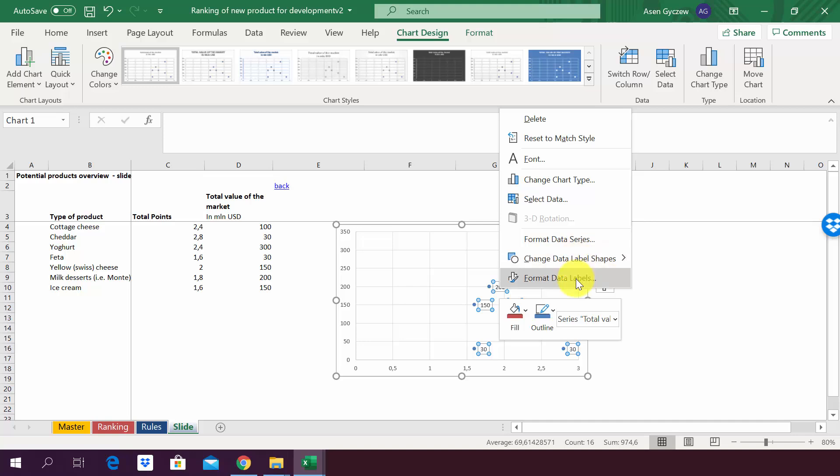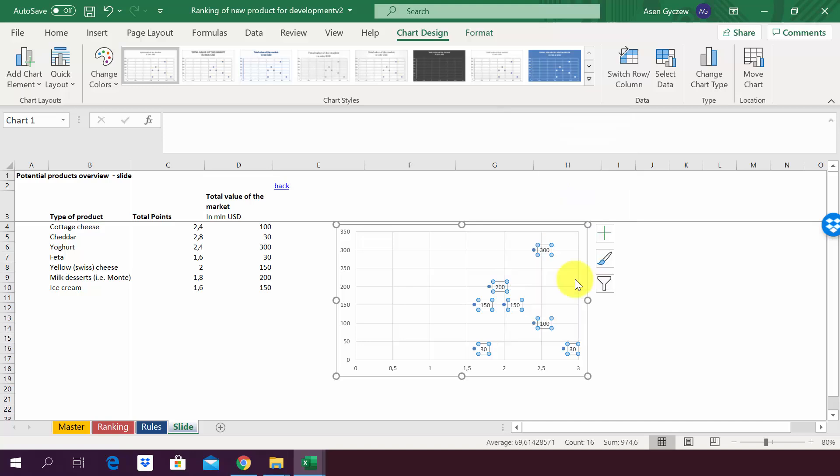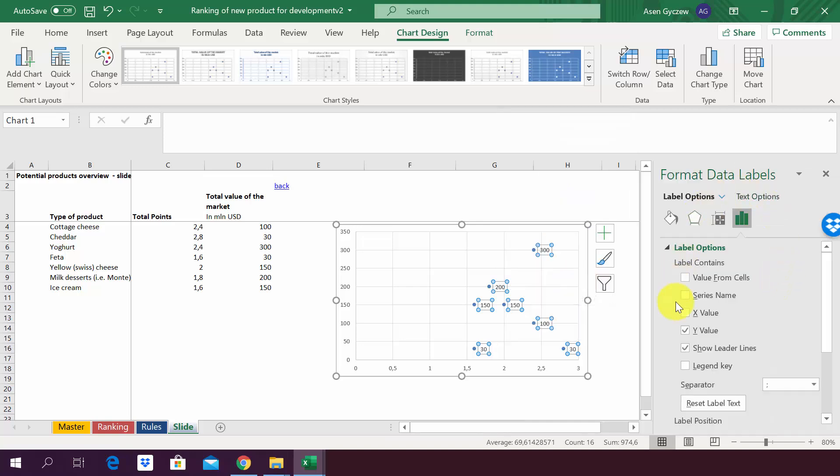You will see here that we've got the option Format Data Labels. You press it. What you will see now is that a menu will appear on the right which is called Format Data Labels, and here we have plenty of options.